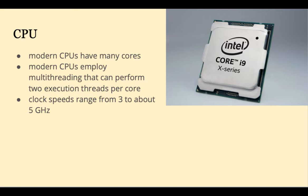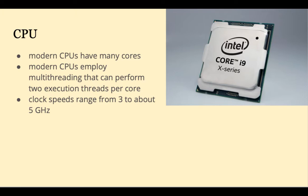Modern CPUs are going to be multi-core CPUs using multi-threading that can perform at least two execution threads per core. And clock speeds typically range from 3 to about 5 GHz.